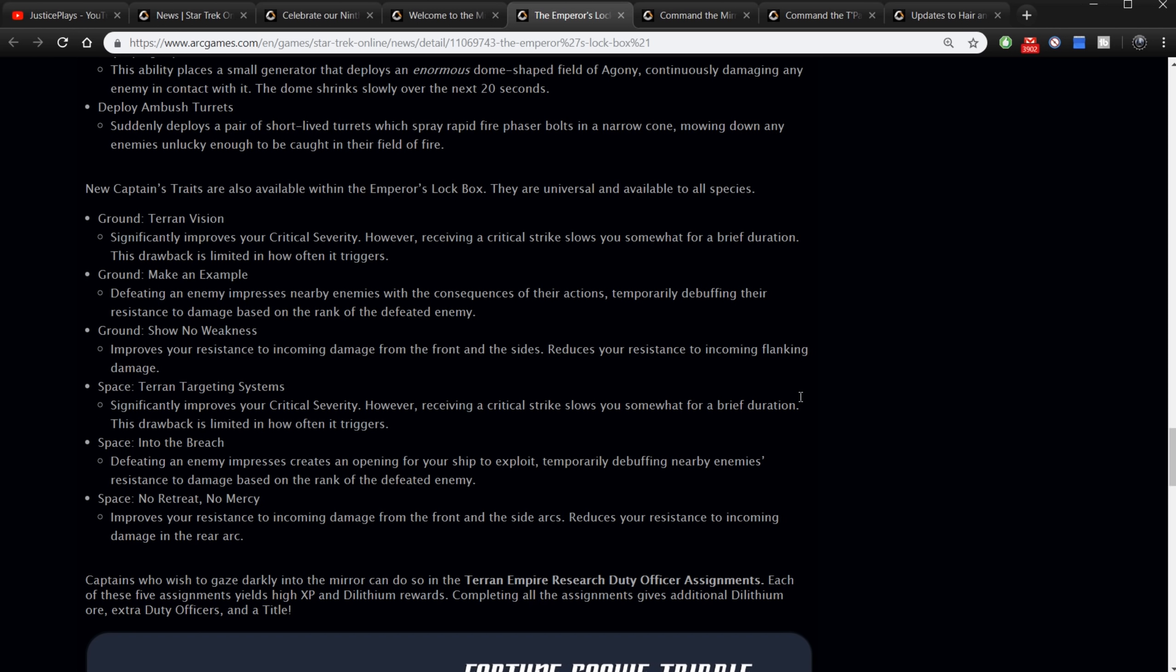Okay, well all those sound like fun. New captain traits are also available. They are universal and available to all species. You've got ground Terran Vision - significantly improve your critical severity, however receiving critical strikes slows you somewhat for a brief duration. Ground Make an Example - defeating an enemy impresses nearby enemies with the consequences of their actions, temporarily debuffing their resistance to damage. Ground Show No Weakness - improves your resistance to incoming damage from the front and the sides, reduces your resistance to incoming flanking damage. Space is Terran Targeting Systems - increase your severity, so basically the same thing for space. Into the Breach - defeating an enemy creates an opening for your ship to exploit. And then No Retreat No Mercy - improves your resistance to incoming damage from the front and the side but reduces on flanking. So the same powers for space and ground, they're just called different.